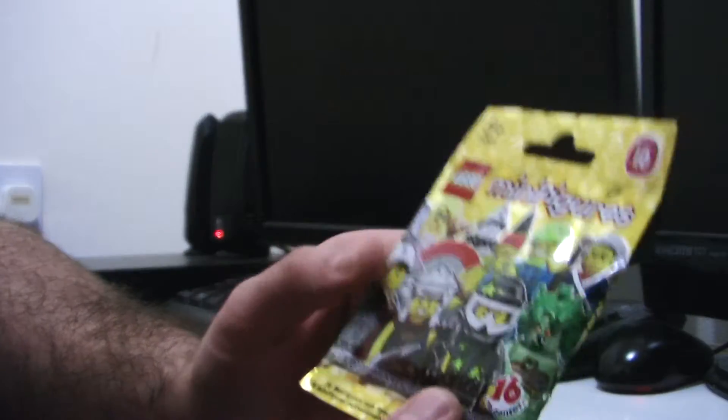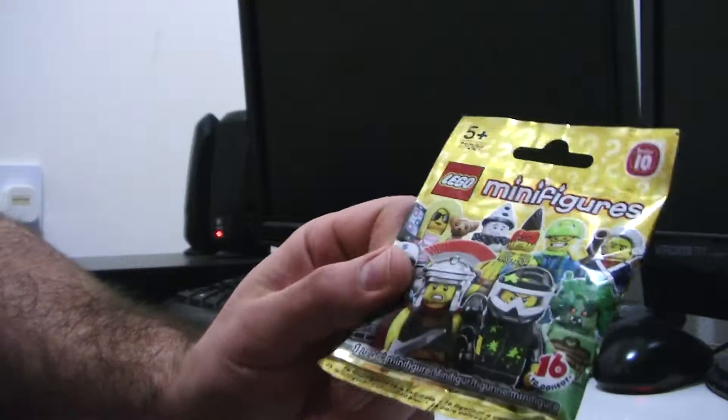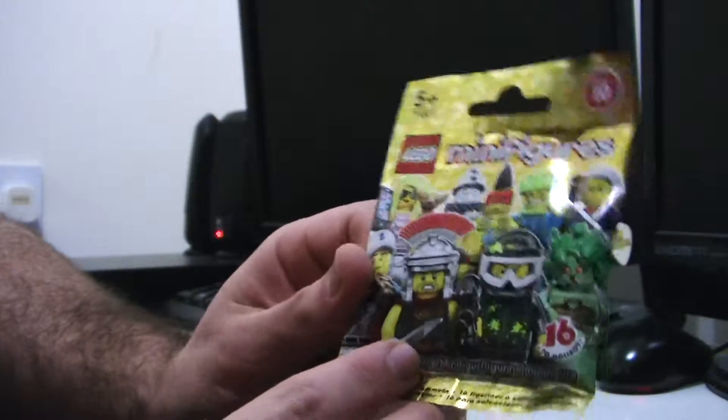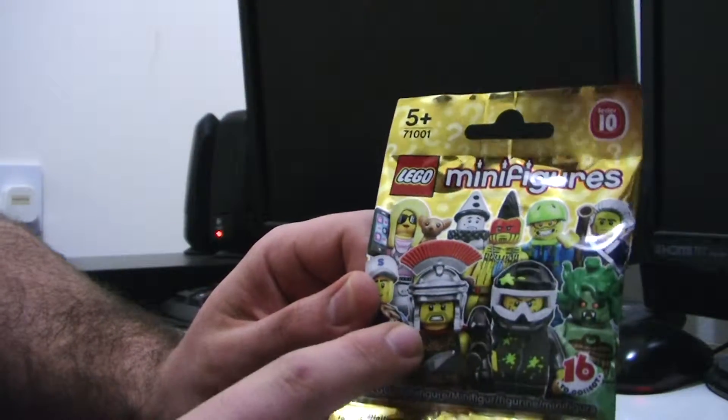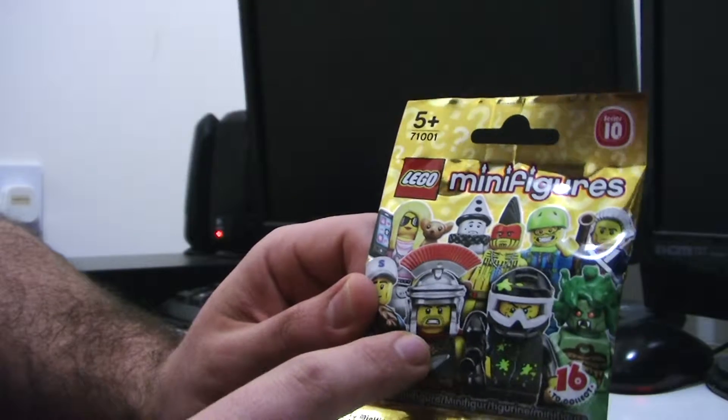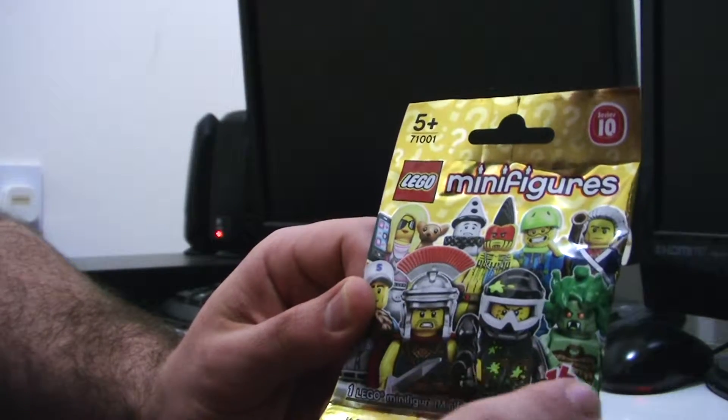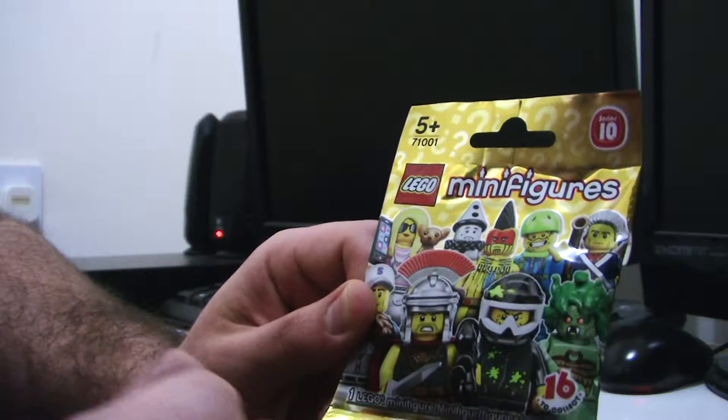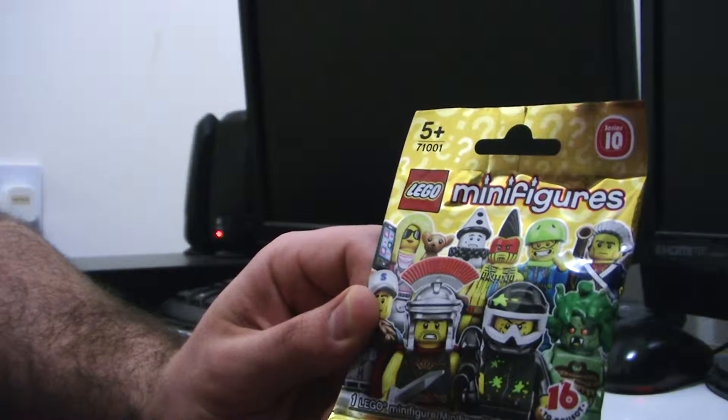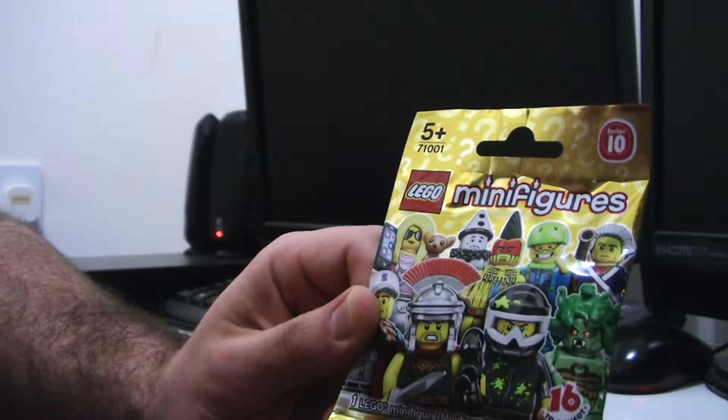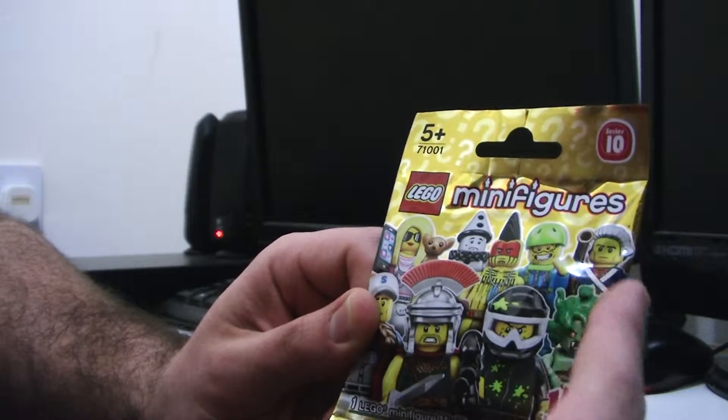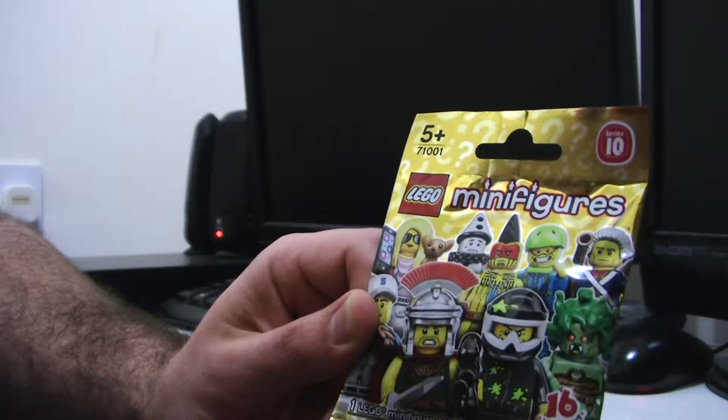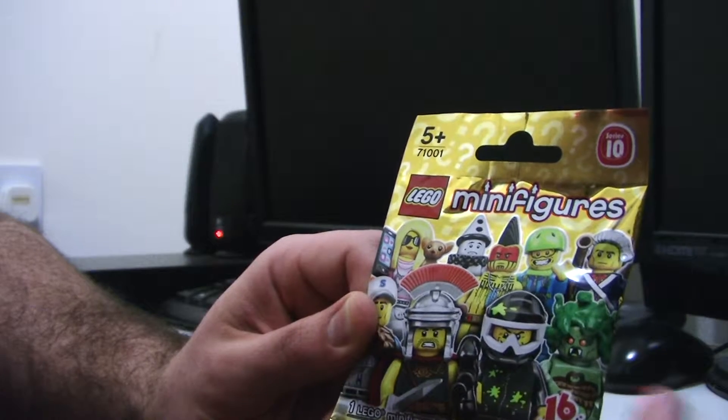16 to collect. What have we got on the front? We've got an angry little Roman guy, paintballer, Medusa there. Someone from the French Revolution possibly or somewhere in America.